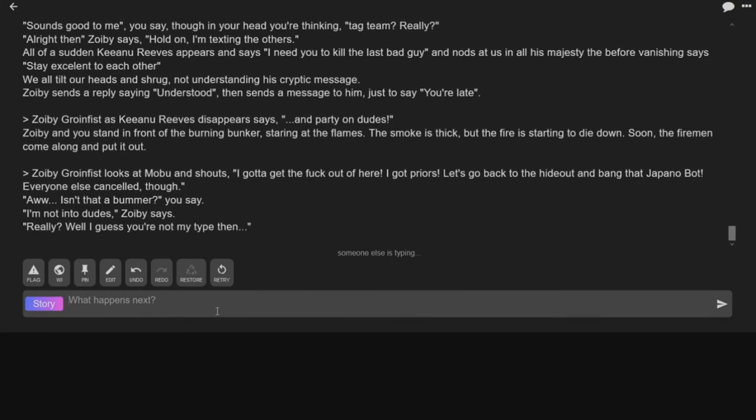Let's go back to the hideout and bang that Japano bot. Everyone else cancelled, though. Oh, isn't that a bummer? Well, I'm not into dudes.